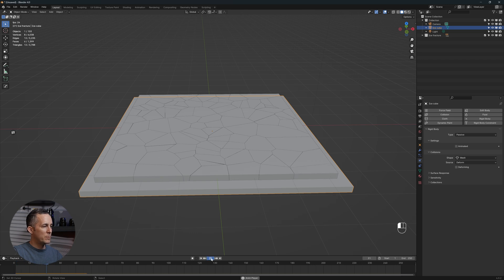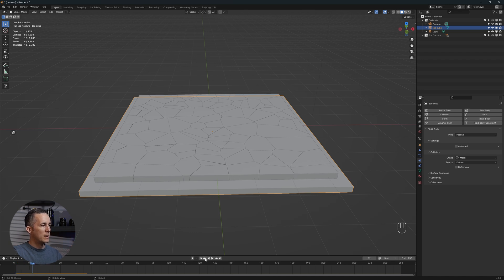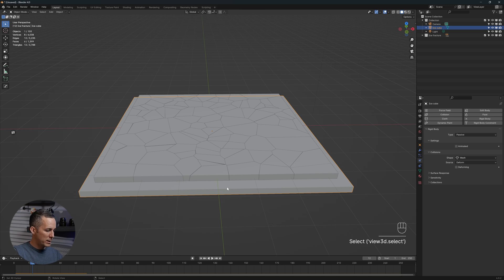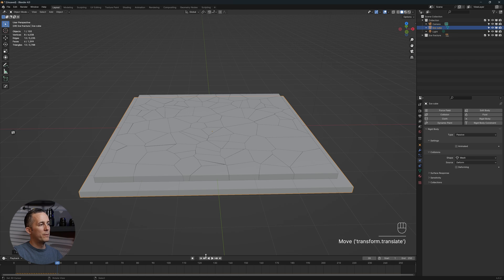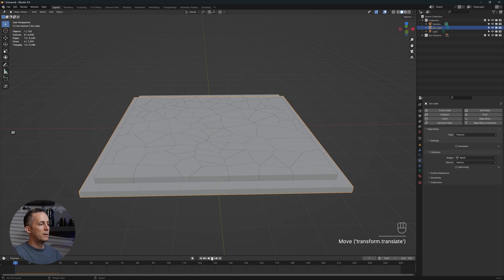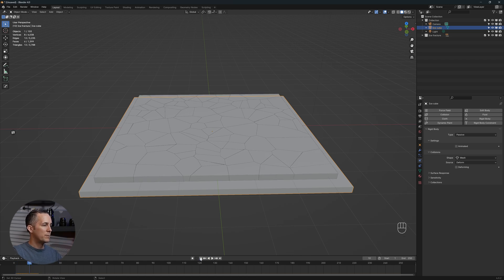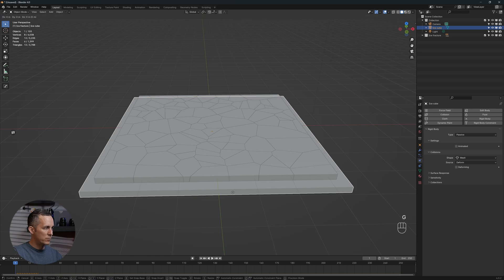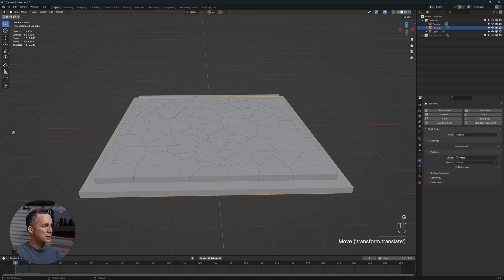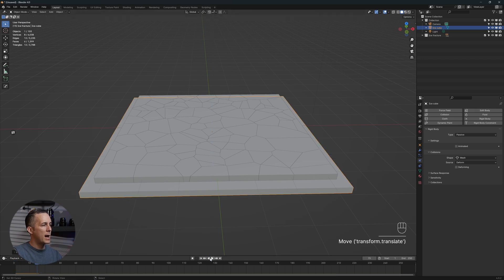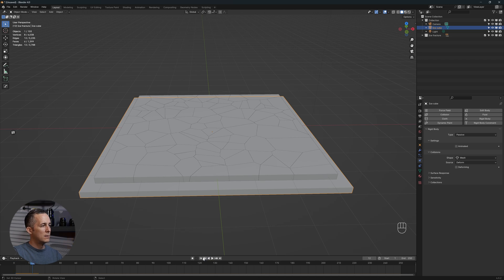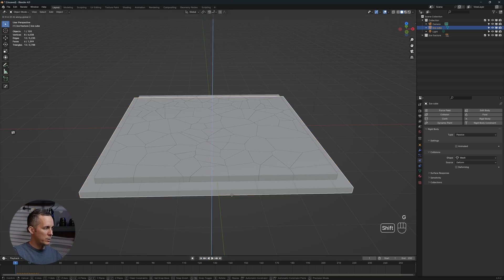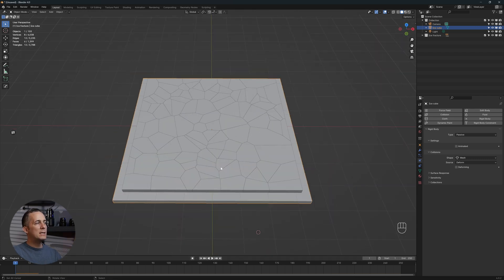It's going up a little bit because we need to move this down. Press G, Z, and nudge it a little bit down. Testing multiple times to get the perfect position where the ice sits properly on the floor without bouncing.